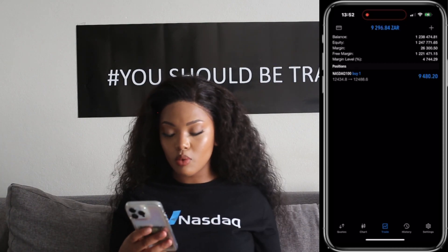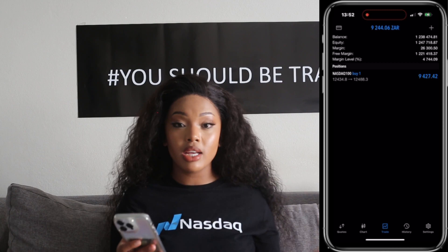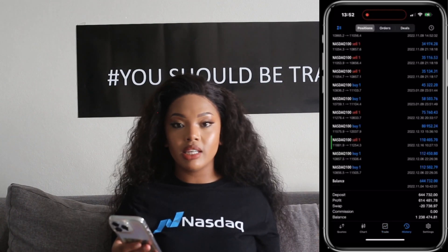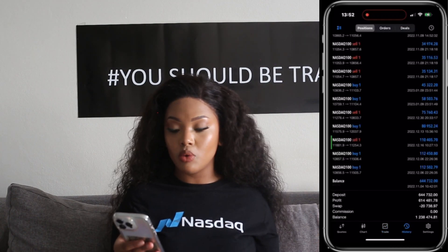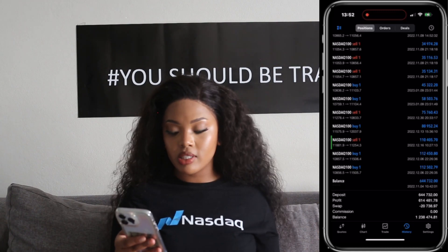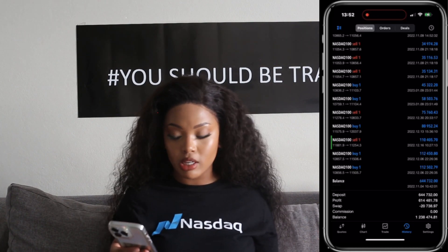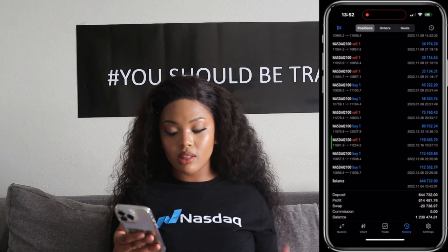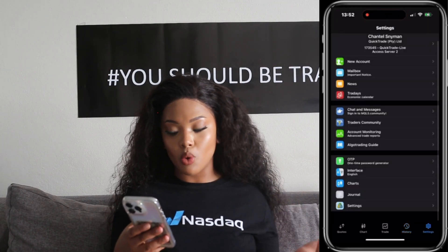And now that you understand that, we can move right along to our history window. On our history window, you will find all the positions that you had opened and your profits as well as your losses, the deposit that you made into your account, the swaps, the commission, and as well as your balance.